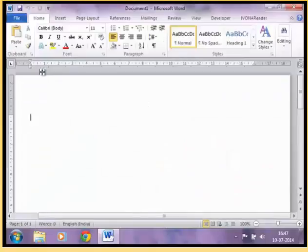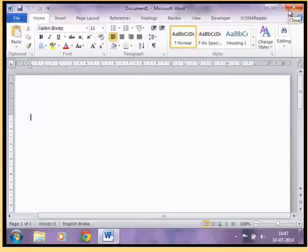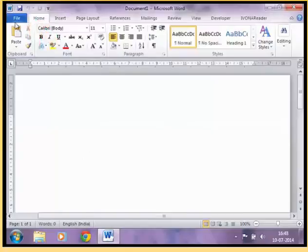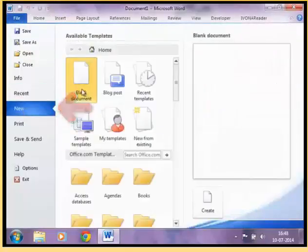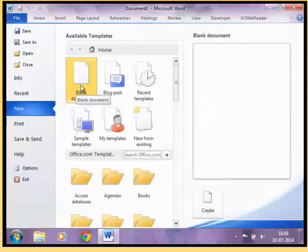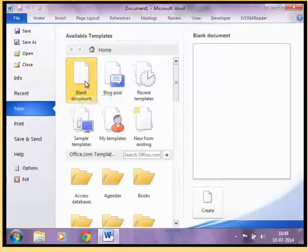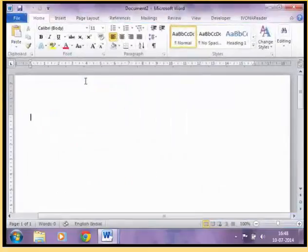Step 2: Microsoft Word 2010 will open up and a blank document will appear on the desktop for you to start working. Step 3: if a document is already open, then go to File at the extreme left corner of the document and click New. Step 4: after clicking New, a new menu will appear on the right side. Click on Blank Document to launch a new document. Step 5: a new document will appear on screen to start working.